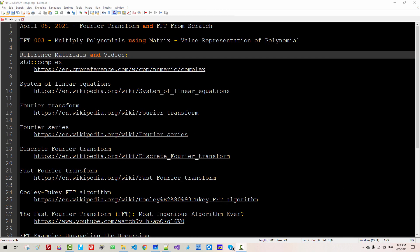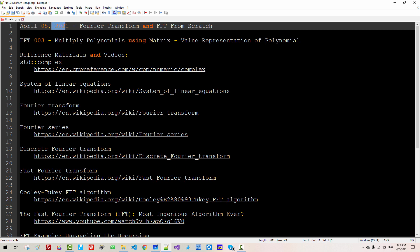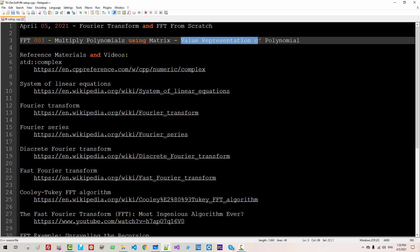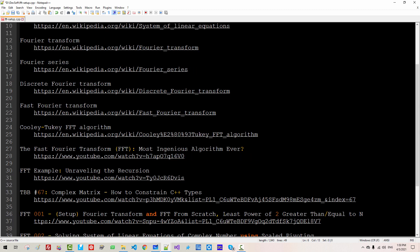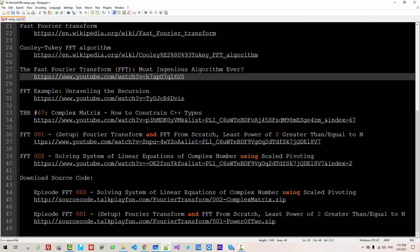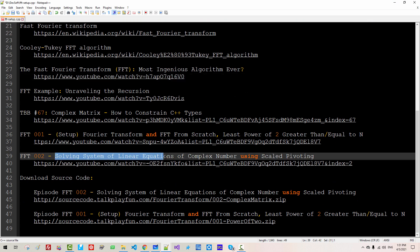Hi everyone, my name is Thomas Kim. Today is April 5, 2021. This is my third episode about Fourier transform and FFT from scratch. We will learn how to multiply polynomials using matrix or value representation of polynomials. I would highly recommend you to watch the referenced video — I watched it several times and it gave me lots of ideas about how to use matrix, not only for FFT or DFT. To follow my current session, I assume you have watched my previous video on Solving Systems of Linear Equations of Complex Numbers Using Scaled Pivoting.